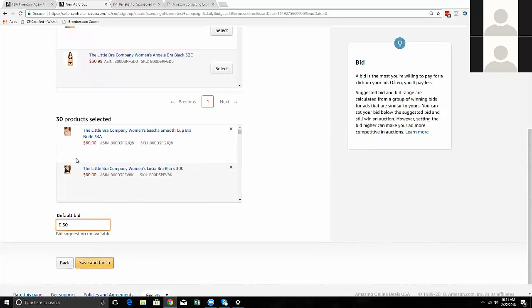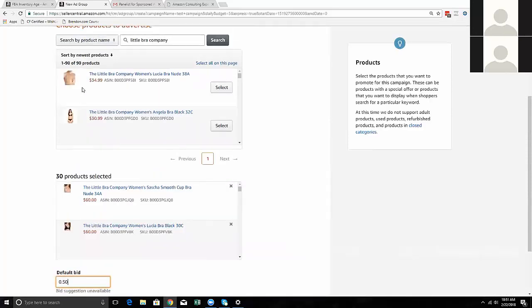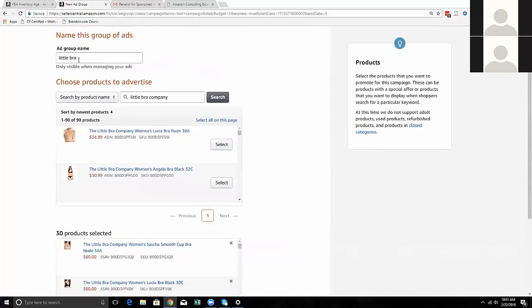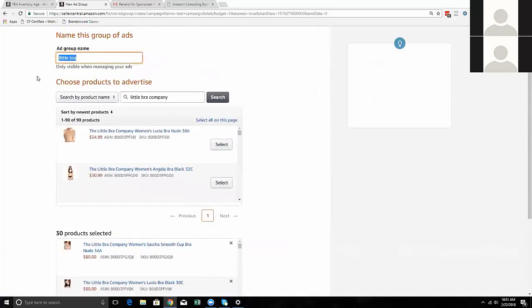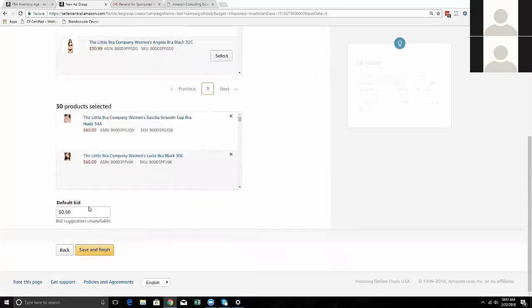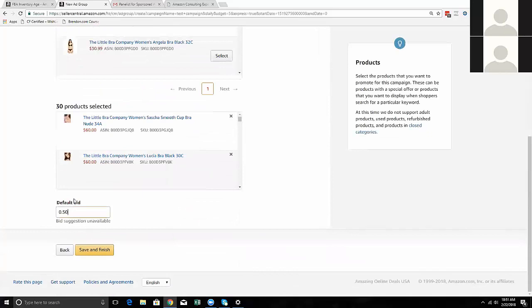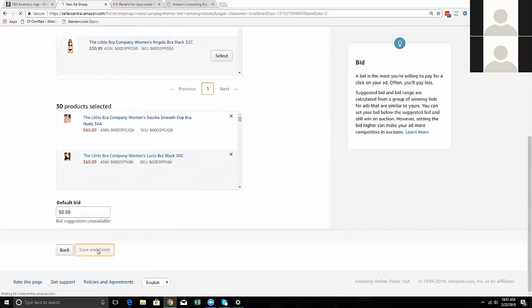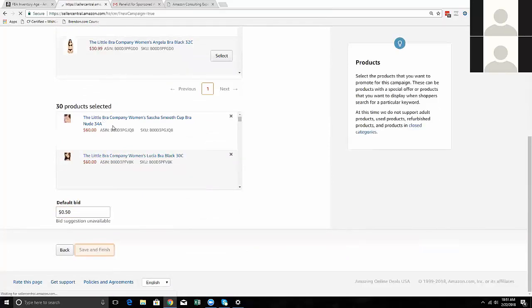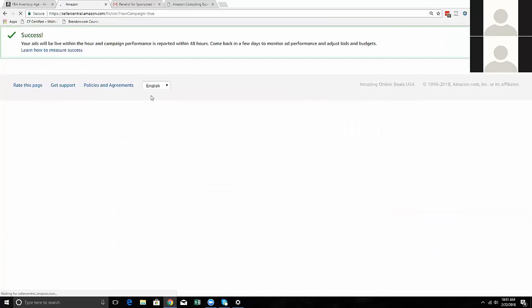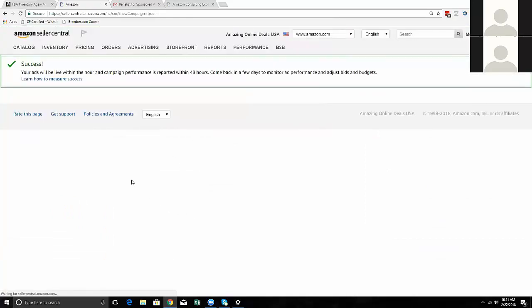So here's my test campaign with the ad group 'Little Bra Company.' I'm going to do a default bid of 50 cents for now. Save and finish - it's going to take these 30 items I added and put them into the campaign.